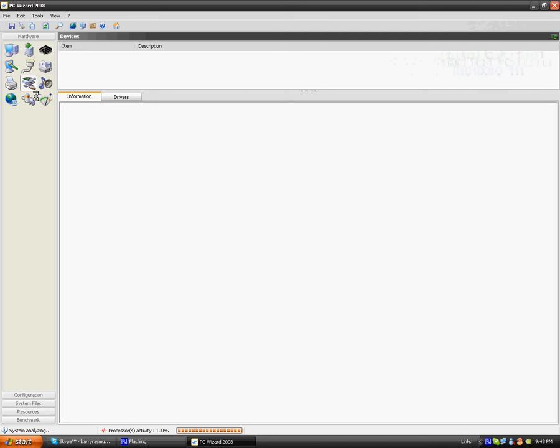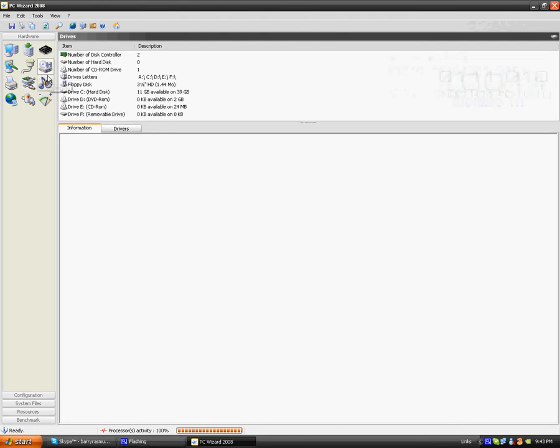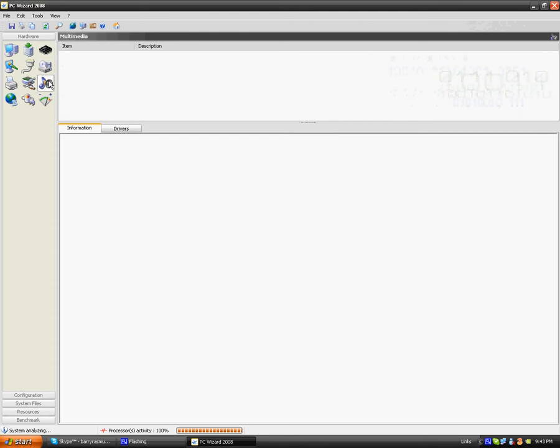Also multimedia, so like your speakers, frequency, your video, everything like that.